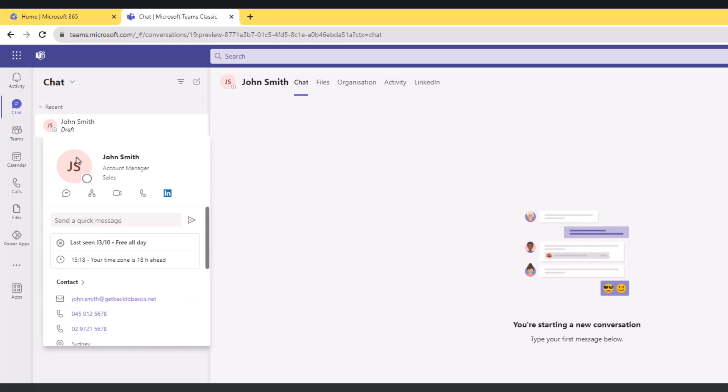Notice here that John does not have a profile picture. What Teams does when users don't have a profile picture - it assigns profile picture initials and colors based on a specific algorithm. While the exact algorithm isn't publicly disclosed, it follows a consistent pattern for generating the colors and initials.